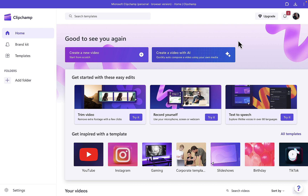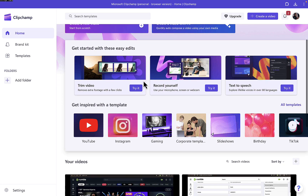There is a limit to what you can actually do when you are running a free Clipchamp account. You can upgrade your account within the app, as you can see at the top right here. But that doesn't mean you cannot add your own voice in Clipchamp when you are running a free account. All you have to do is just log into your Clipchamp account.